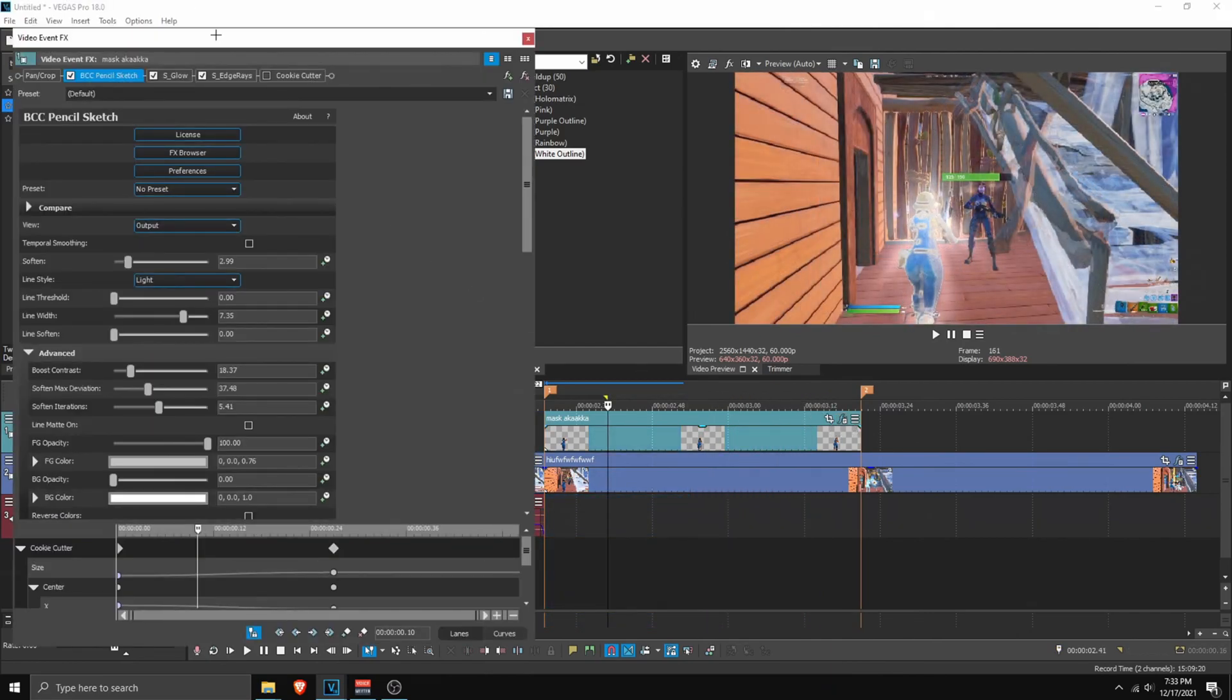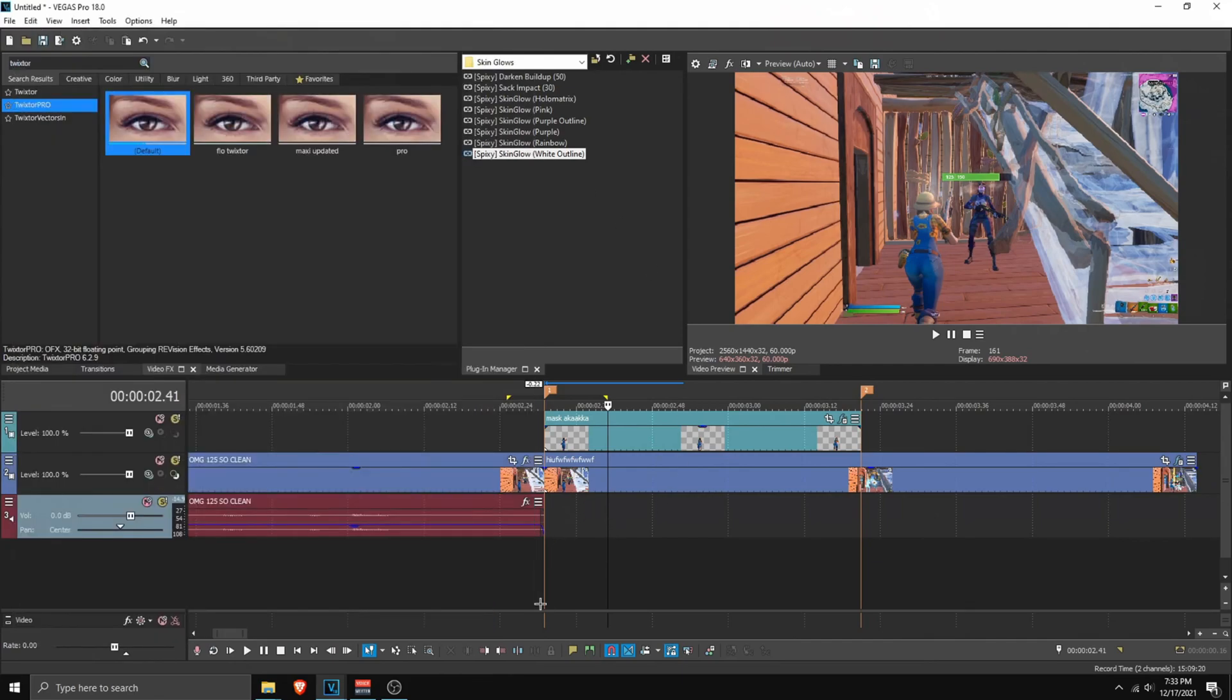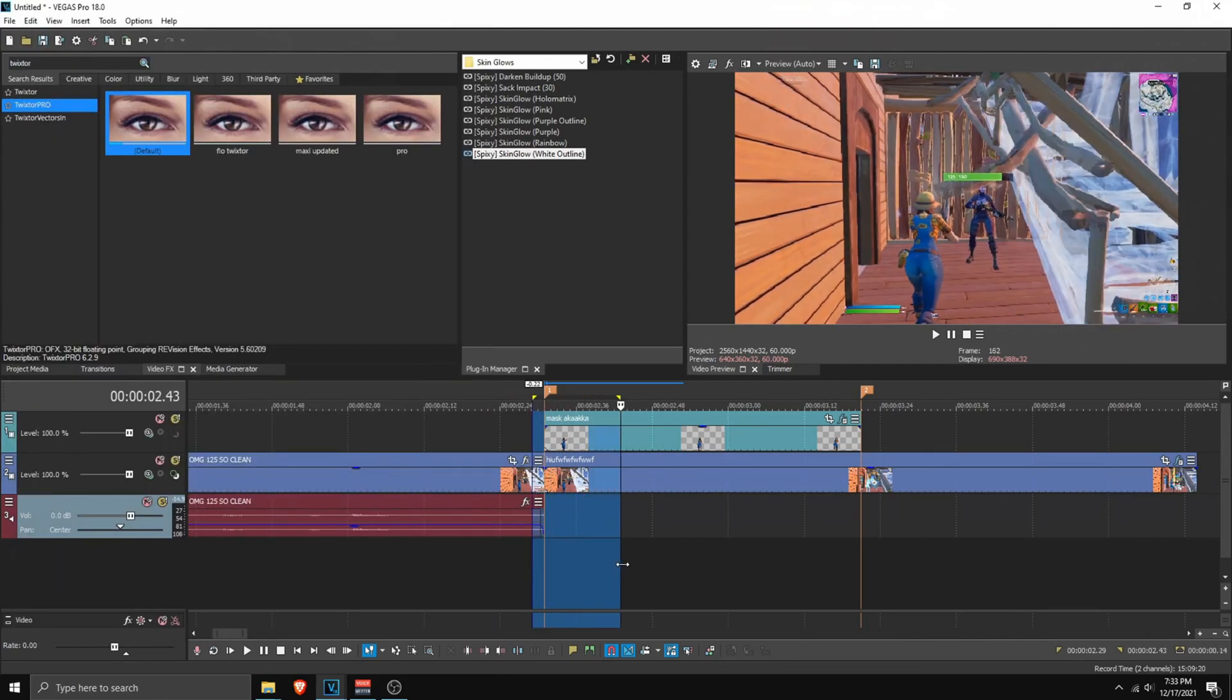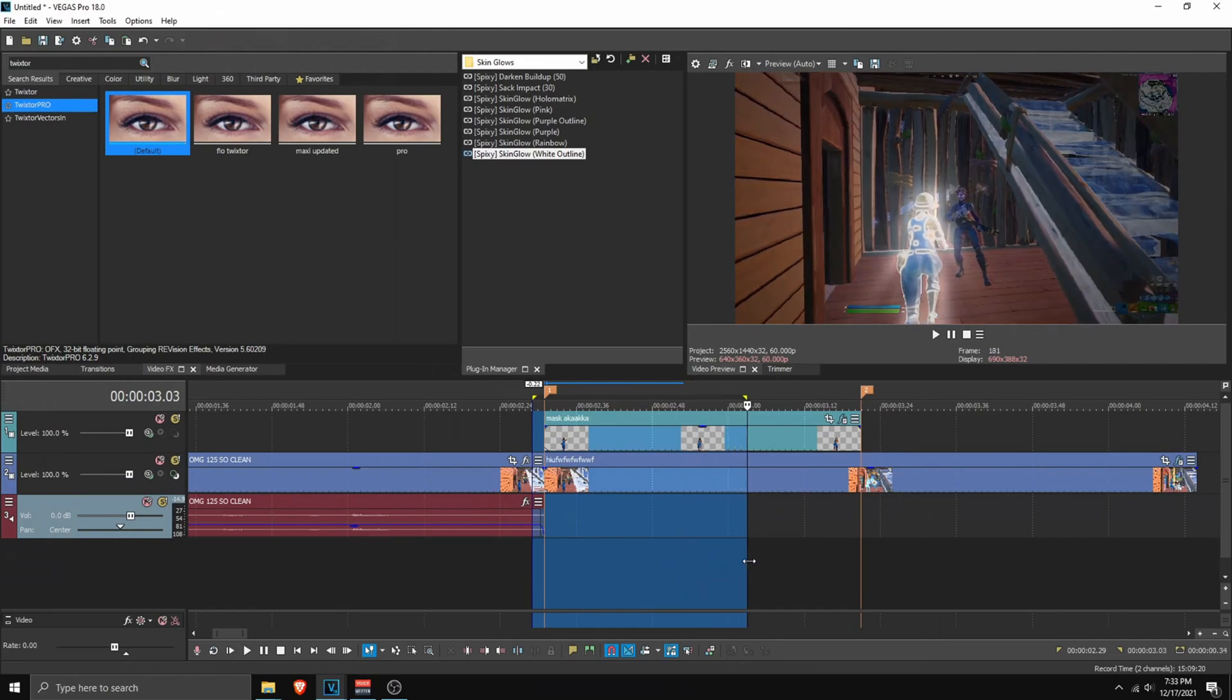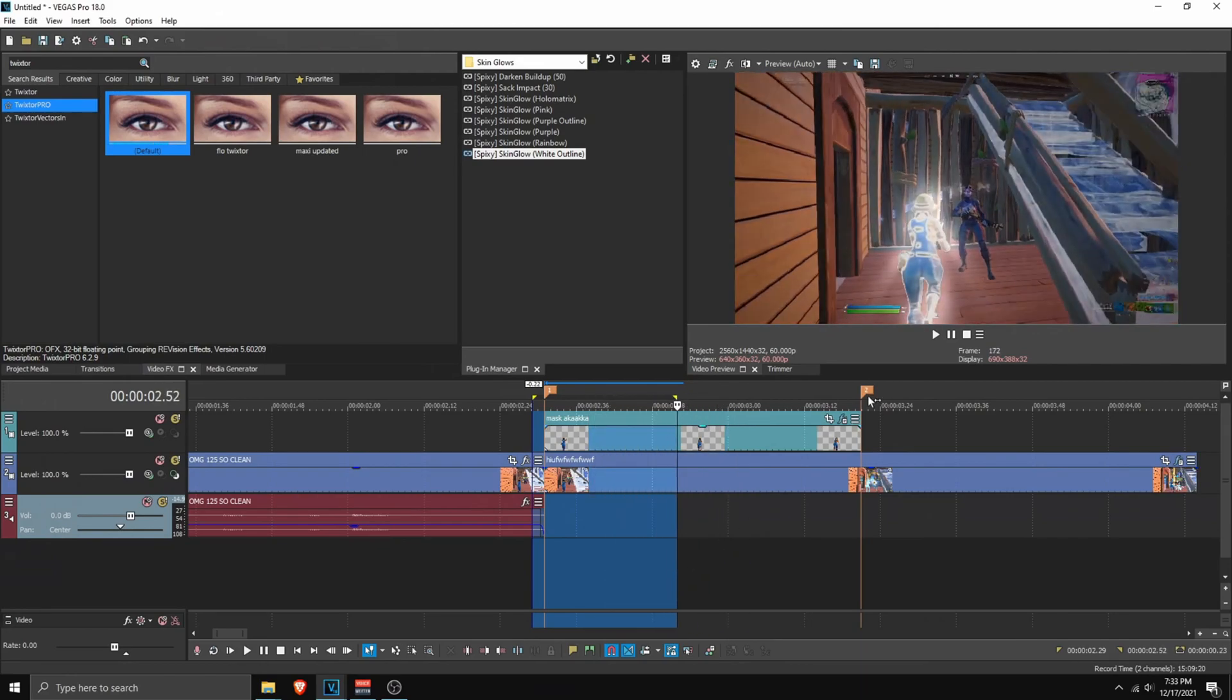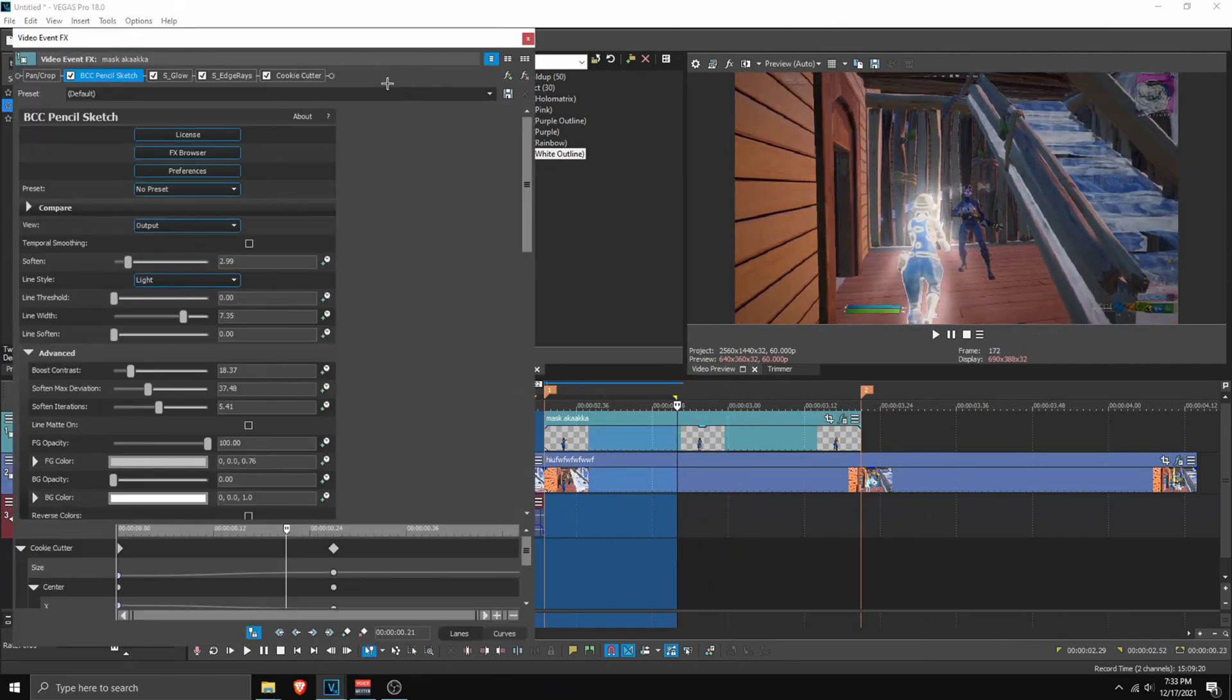So if you go to the presets. As you can see, they all have this cookie cutter. So if you enable this. What this does is basically does this. As you can see, it like kind of fades in from the top. Just like so. So on every skin glows, when you apply it. Make sure to check here.